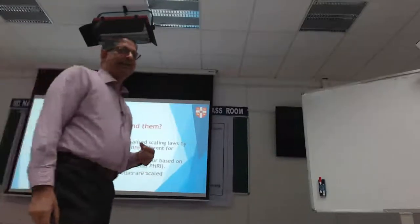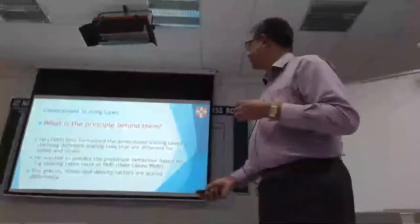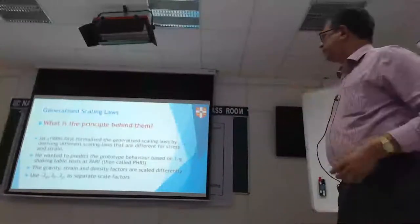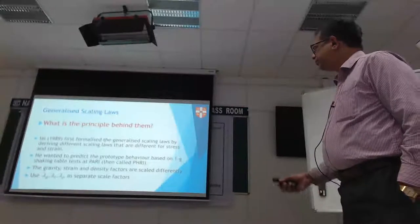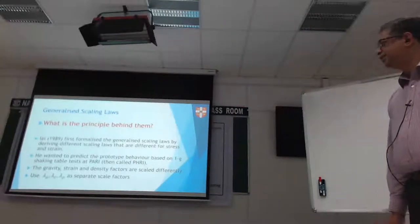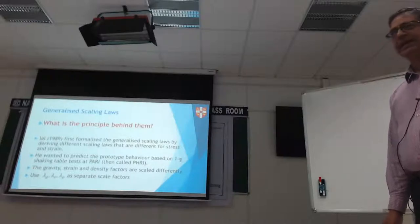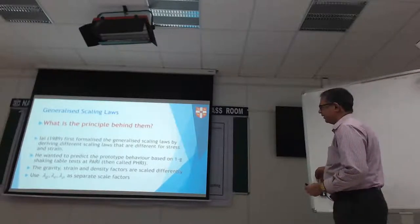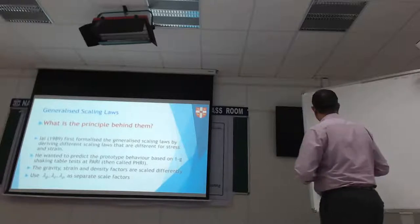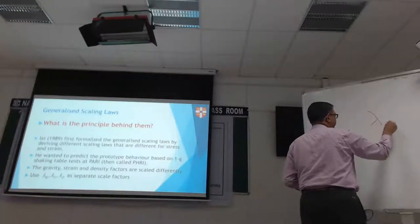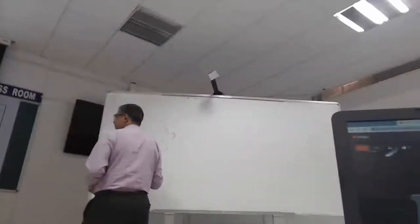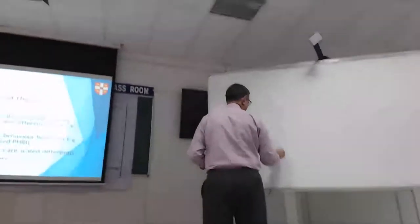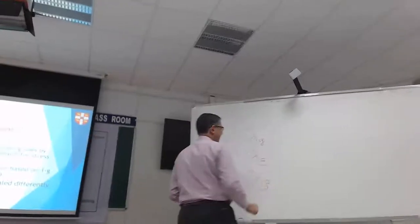Each of them can be scaled independent of the other. That is the basic idea, and there is some logic to it. Let's call these scaling factors lambda G for gravity, lambda epsilon for strain, and lambda rho for density.